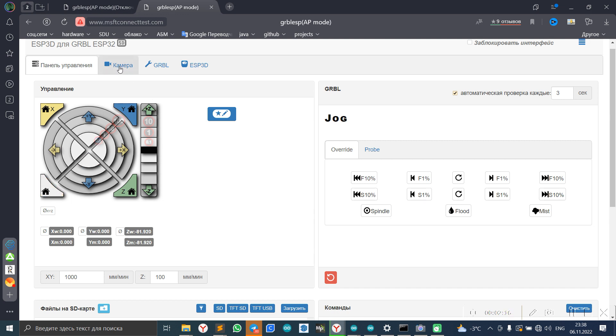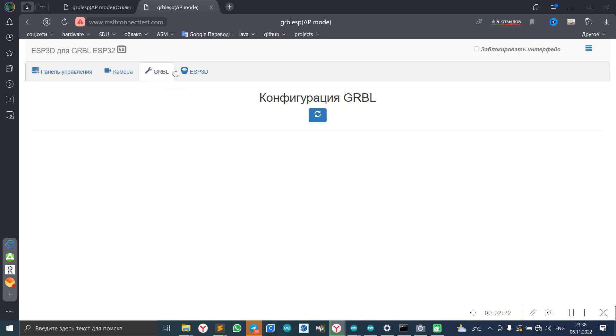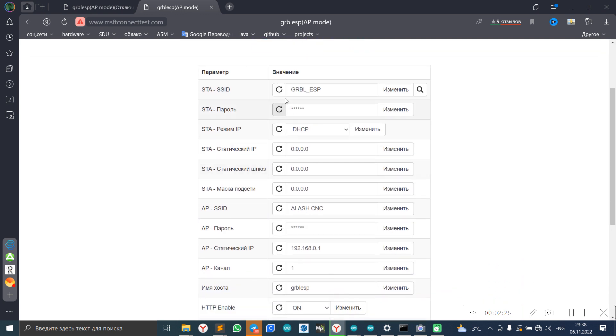We can add camera by IP and have some settings, like name of our SSID and our Wi-Fi, and name of the password.